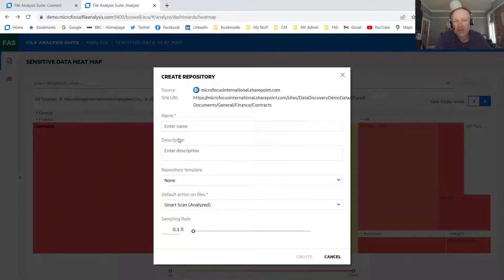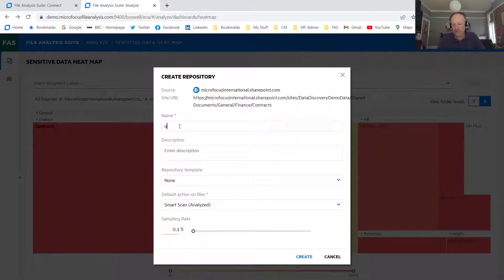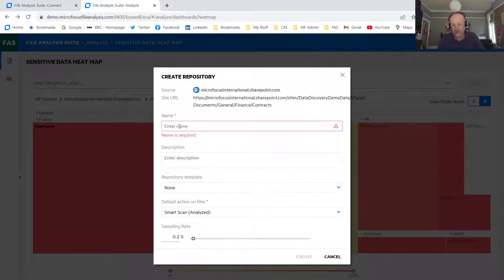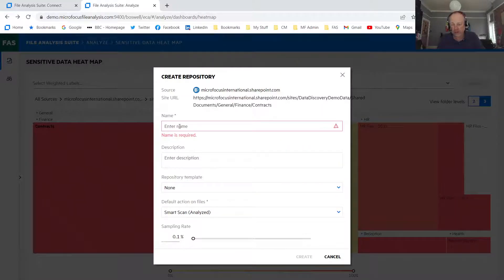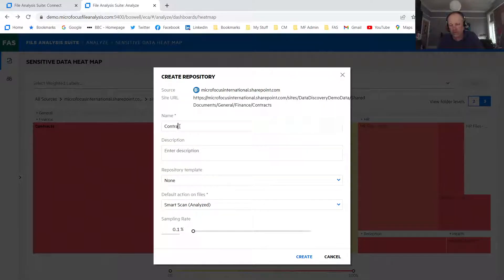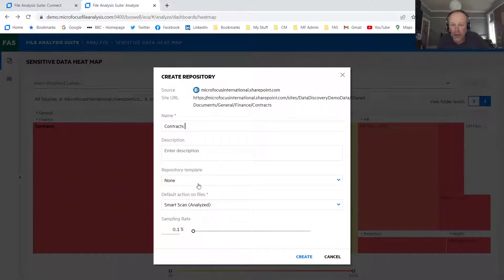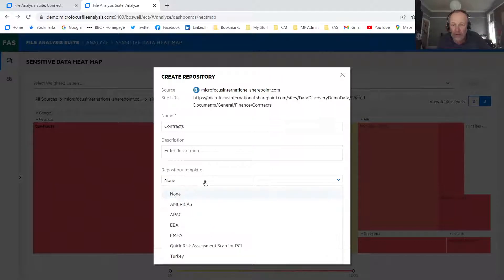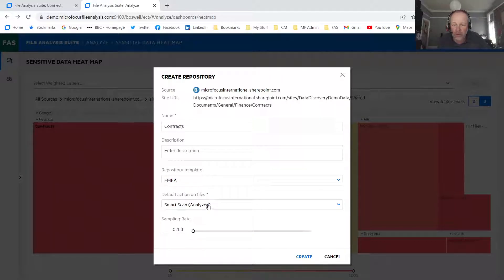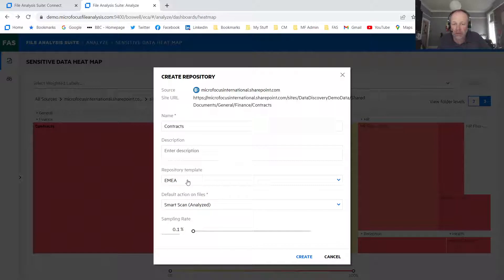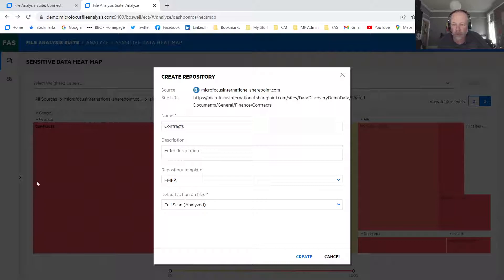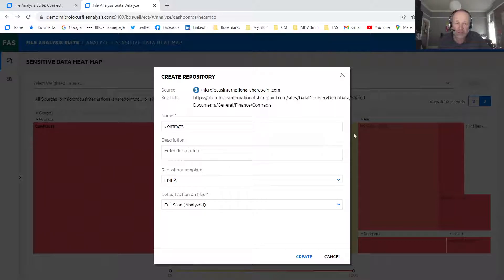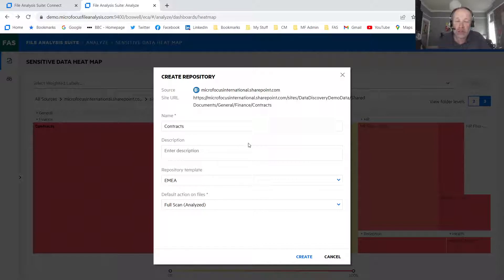So instead of doing the sampling, we're going to do full scan. So here we can do the contracts folder. And we'll do the European, this time we'll do the European template to look for sensitive data with the European grammars. And instead of doing SmartScan now, I'm going to do full scan. So this will discover every single one of the files within this area without having to discover every single one of the files in the office party area. So this is what I mean about a strategic approach analysis.